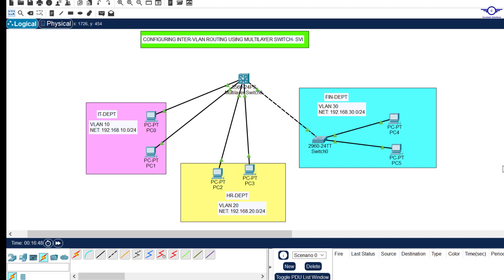Blessed day guys and peace be upon you this morning. In this video we're going to learn how to configure inter-VLAN routing using a multilayer switch, which is popularly known as SVI or Switch Virtual Interface. In the previous video we learned how to configure inter-VLAN routing using a router.